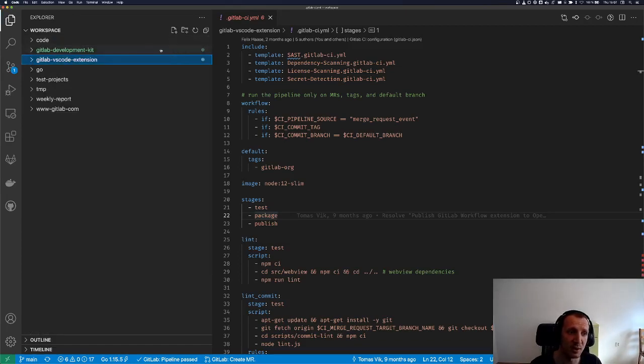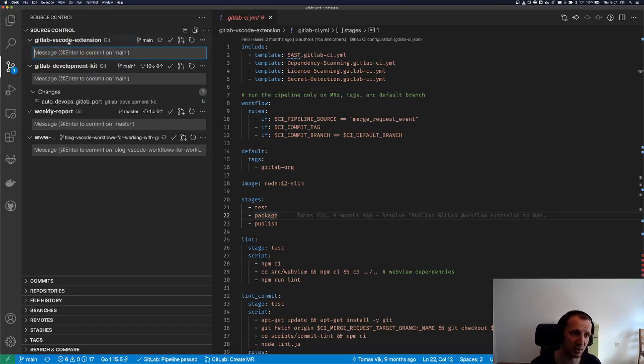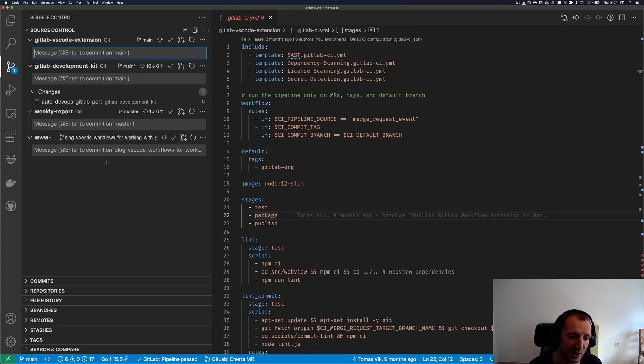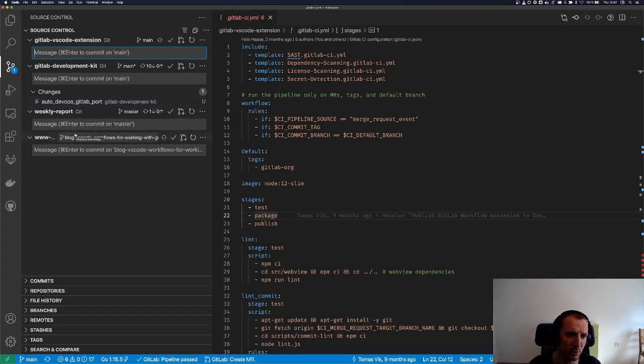I think you can change the level, the depth of searching for repositories, but the default seems to be one, one level deep.